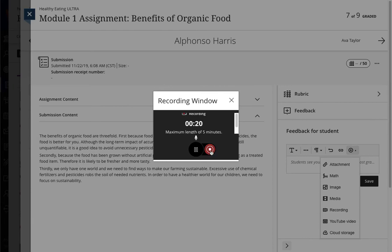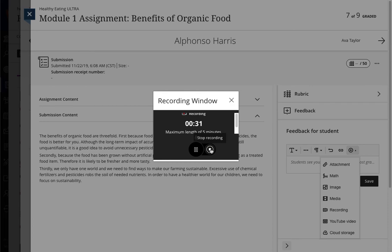When you're done, press the Stop button. Or, if you need to take a moment to pause, press the Pause Recording button and then continue recording. When you're done, press Stop.